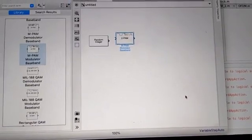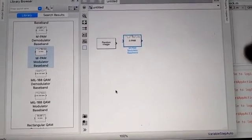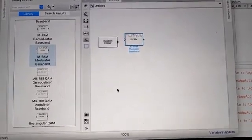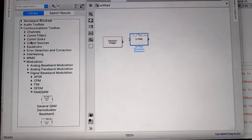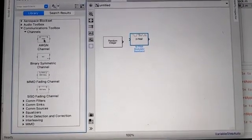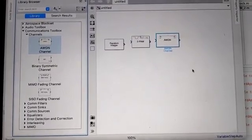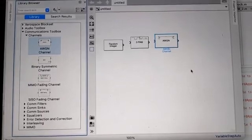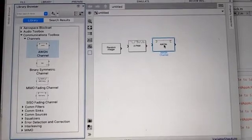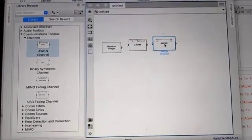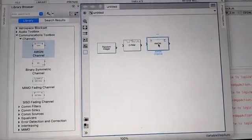You have to complete all the blocks. After the source we have a modulator, and after the modulator we need a channel. Go to the Communication Toolbox, select Channel, and choose AWGN Channel. Drag and drop it into the model. After placing the AWGN channel, double-click it to set its parameters such as initial seed and mode to signal-to-noise ratio.